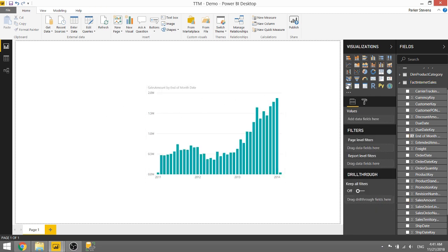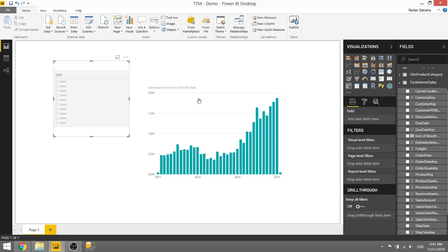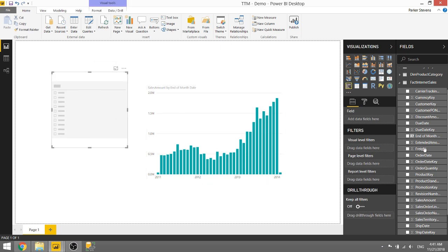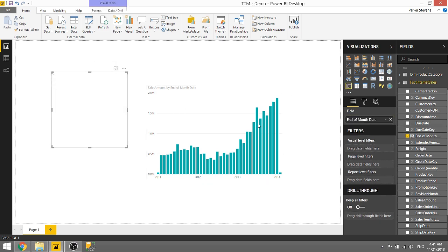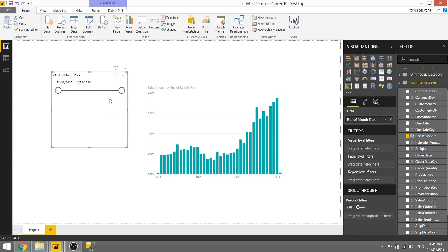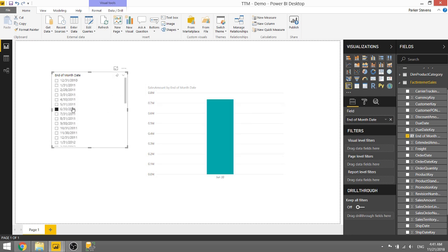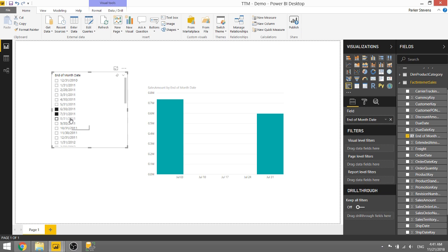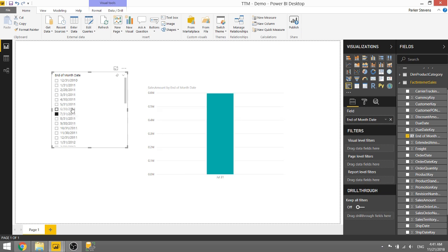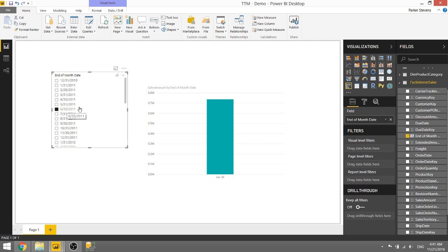And just to show you the default functionality, here is a slicer and I'll throw in end of month date as well and we'll change that to a list. So by default you select one date, it's going to just filter down to one date, or if you select multiple it's going to just show you the two that you've selected. But we want to disconnect our date table to this graph to be able to show the previous 12. So we don't actually want to use a slicer with a date from the same table.